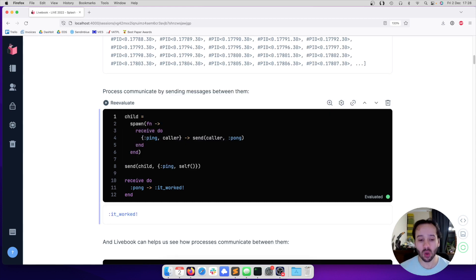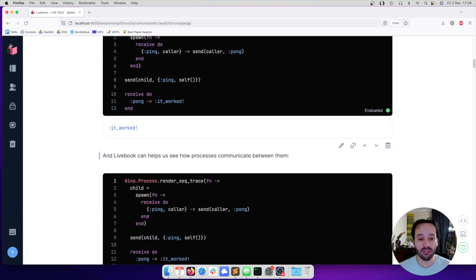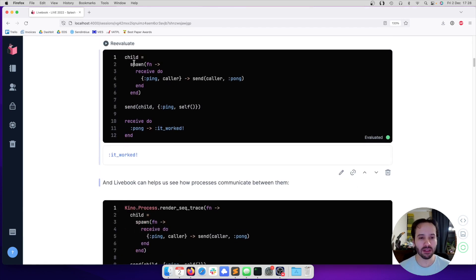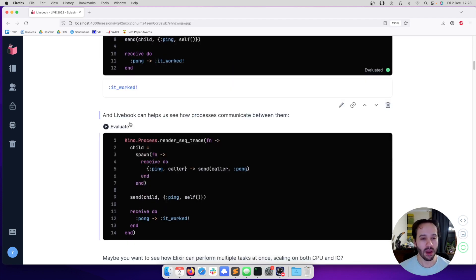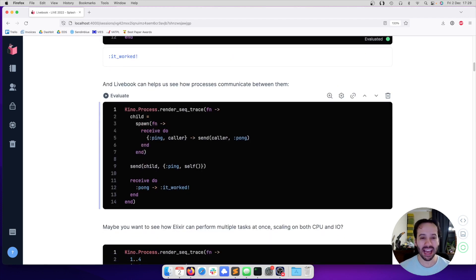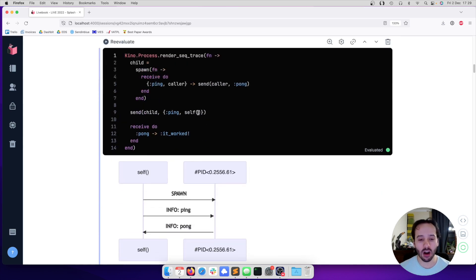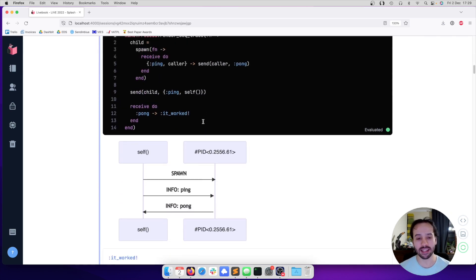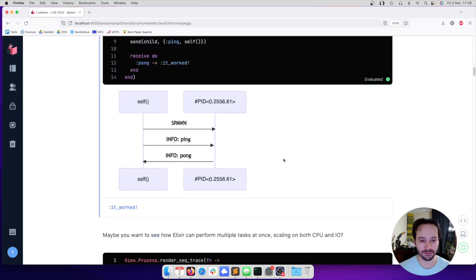But the cool thing is that without Livebook, it may be hard to understand how this code is working. But with Livebook, we can ask it to render the trace of how the processes are calling and interacting with each other. I can see here how a process spawns the other. It sends a ping and receives a pong.